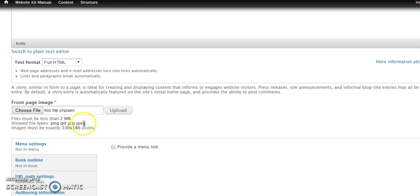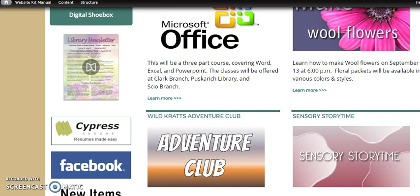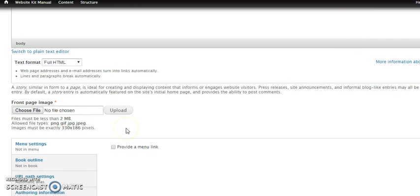Let's scroll down now and we have all the same things that we've had. But now we have a new field that we have not had before, and that is called the front page image. The front page image is going to be that image that shows up at the top of the story block, like here is the Adventure Club and Sensory Storytime. These all have a specific height and width, always, regardless. Now it's not the same for every website kit, so be sure to check your measurements. Mostly they are 330 by 180 pixels, but not everyone's are exactly that size. And if yours is not that size and you try to upload something different, you will end up with an error message.